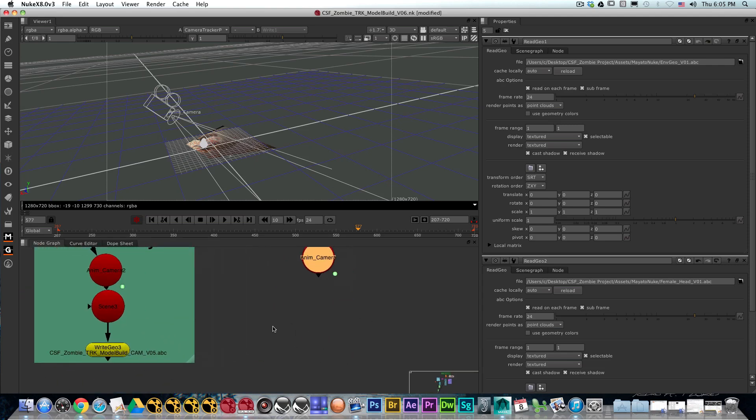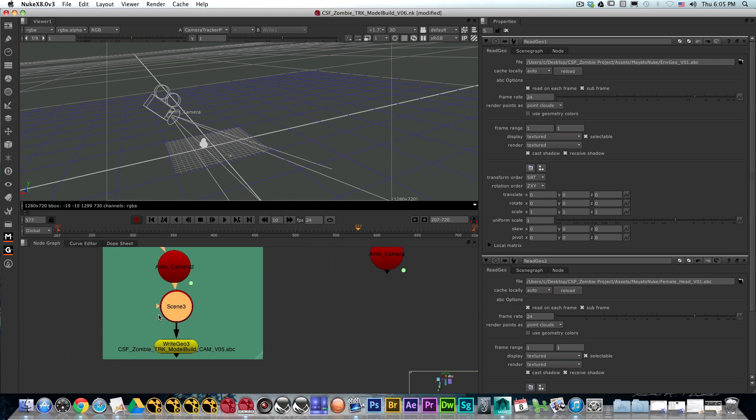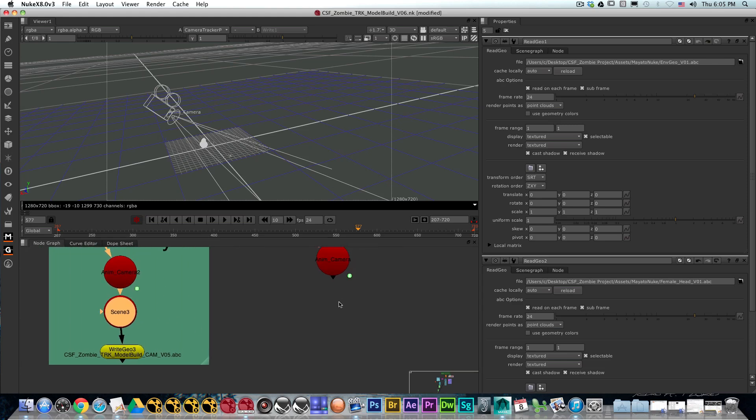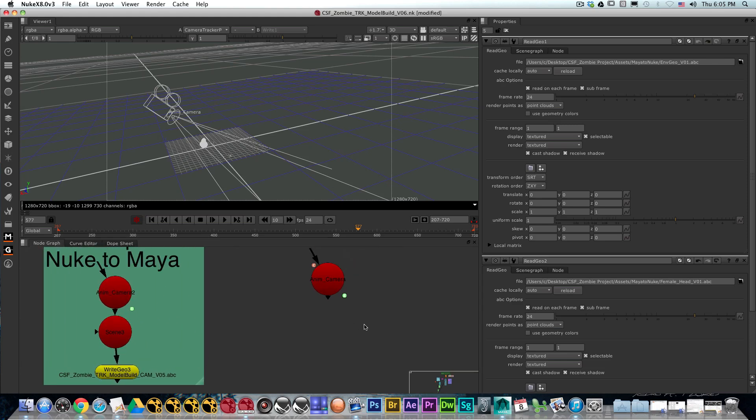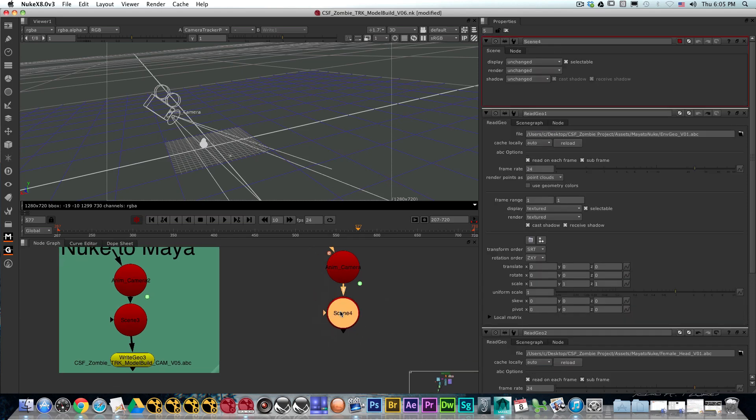From that point on, you can do either a scene or a transform geo node. The easiest way is to create a scene node. Connect that input to the scene node and then create a write geo node.